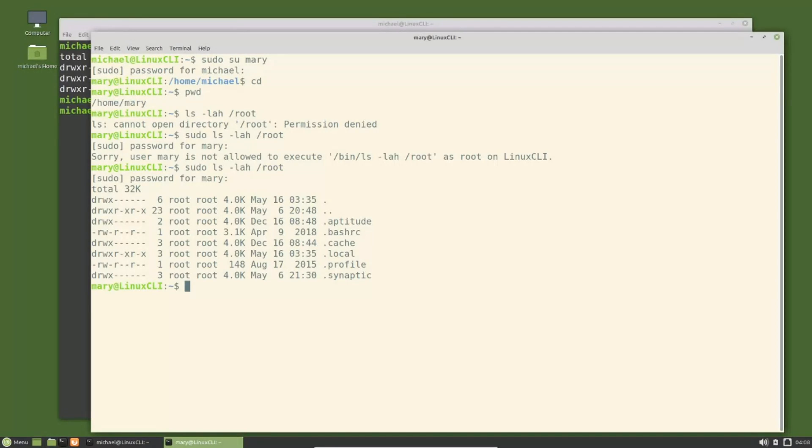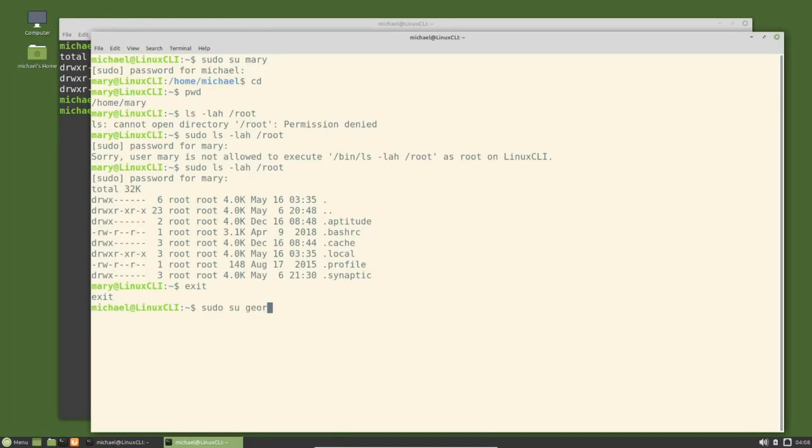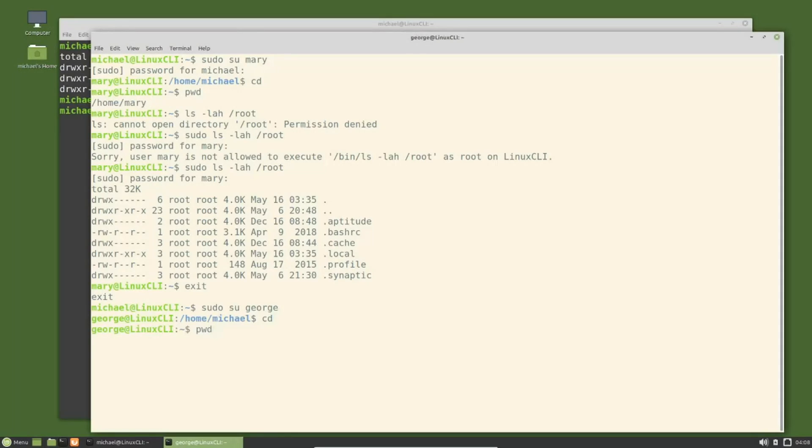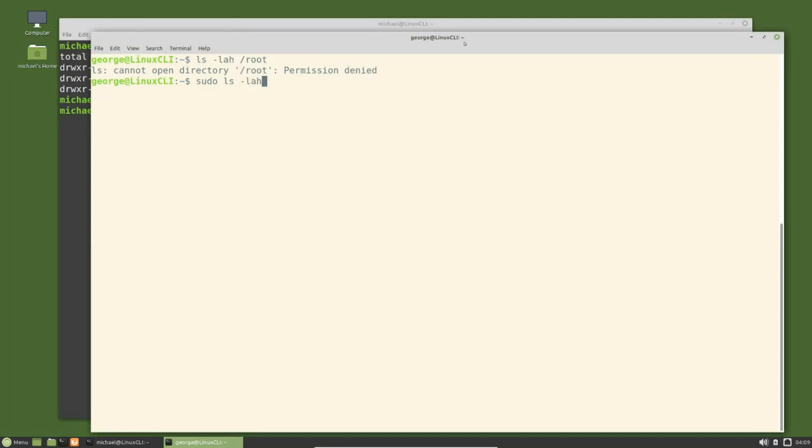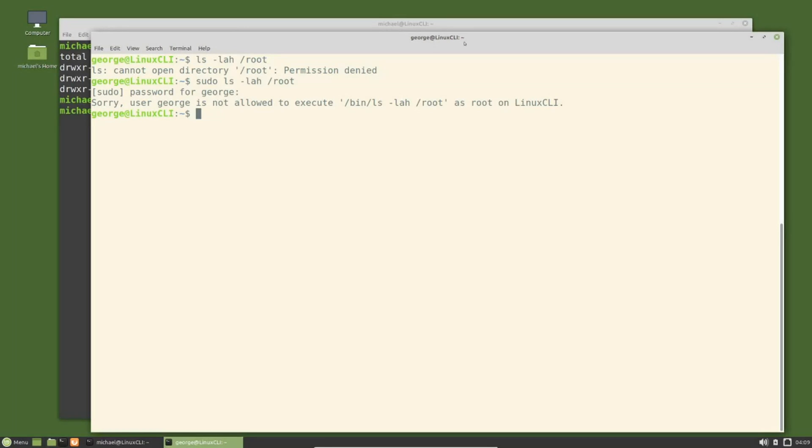I'm going to log in as the george user with sudo su george, and I'm going to go to his home directory by typing cd, then pwd. We see that we are now in george's home directory. I'm going to clear the screen and try and view the root directory with ls -lah /root. Permissions denied. So we'll add sudo ls -lah /root, and we see that george does not have privileges to view the file.